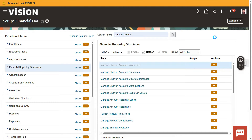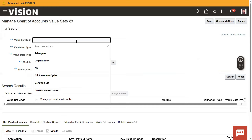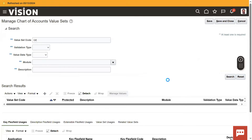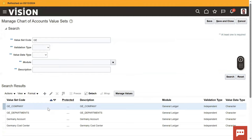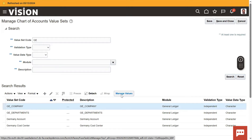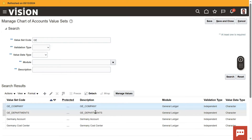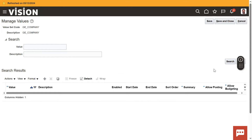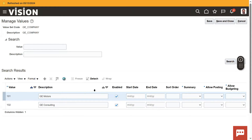Go to the value set. Generally, when working with value sets, we have to create the value set first, then enter the values later. Maybe by mistake you entered the values at the time of creating the value set itself.